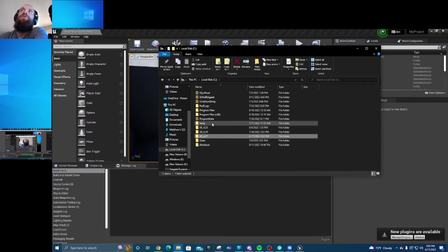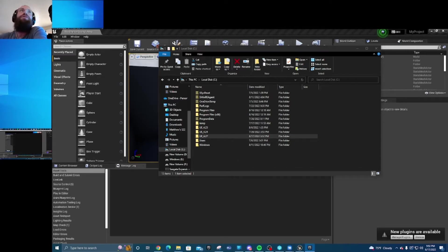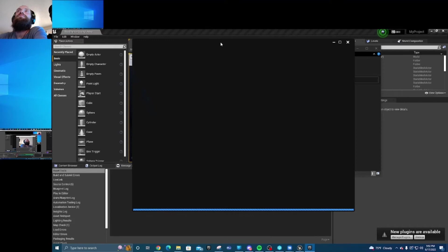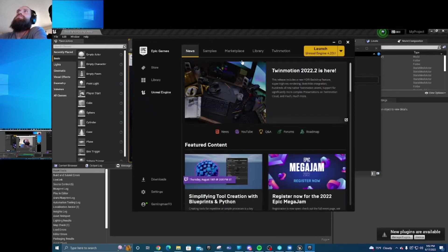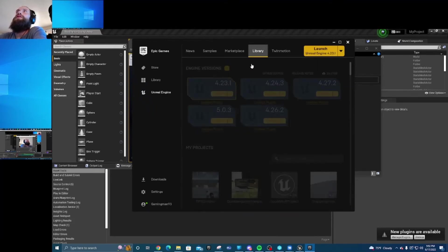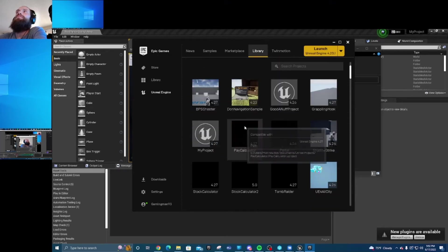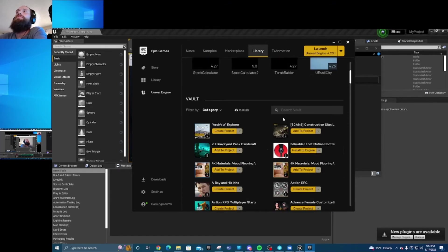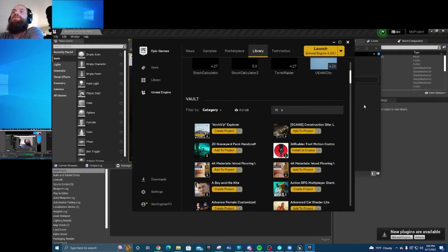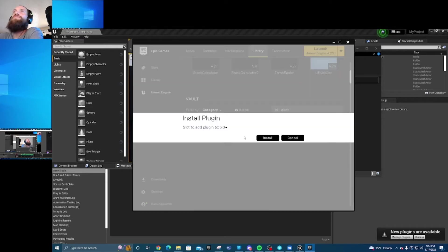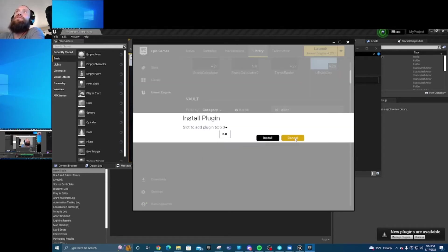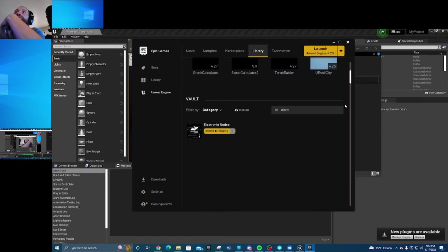Go to wherever you installed your plugin. First of all, before that, you have to make sure... Electronic Nodes, okay. So you're going to first have to install it to the engine that you want it on. I already have it installed, so I'm not going to do it.